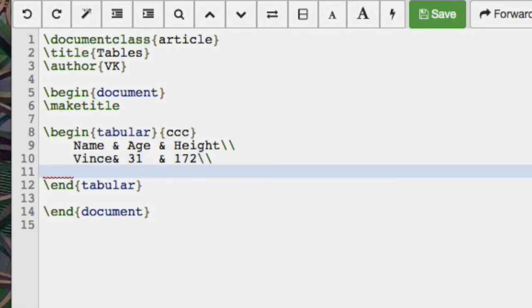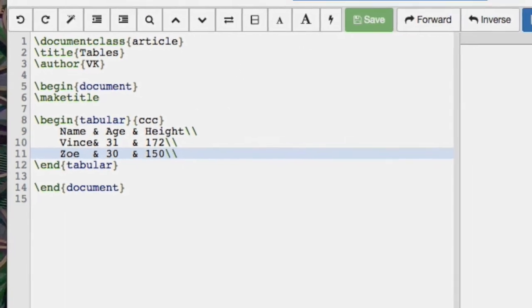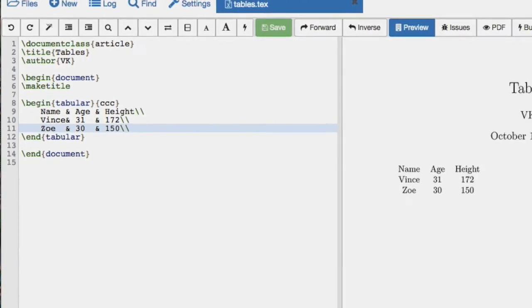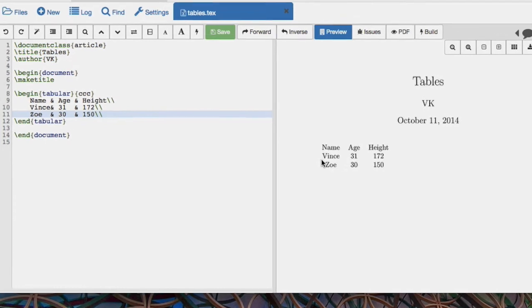And then we'll put in Zoe with 30 and just something like 150. And there we go. We see the table has begun to appear.